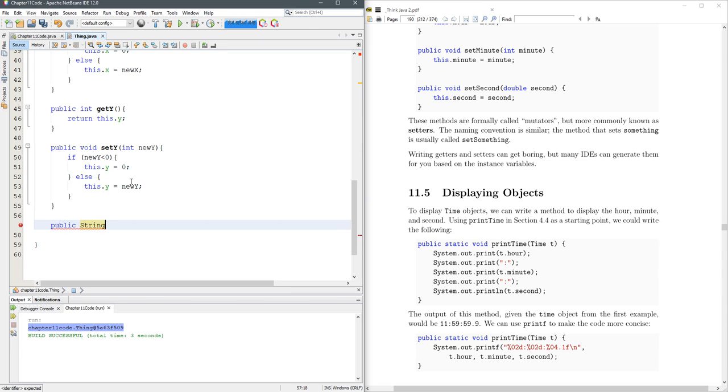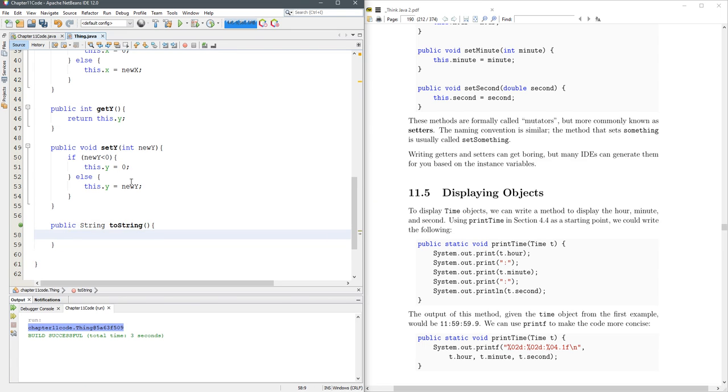So toString better return a string. It doesn't take any parameters because it's operating on this object.